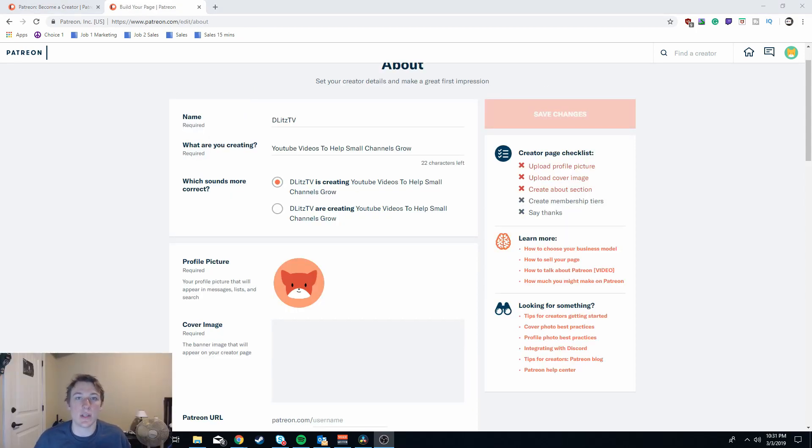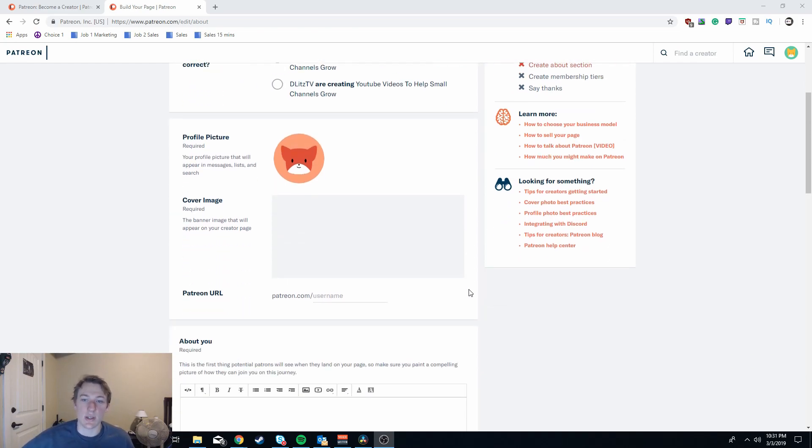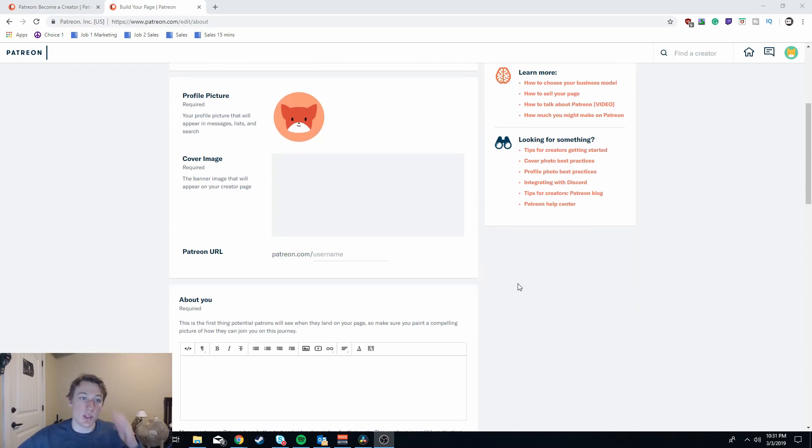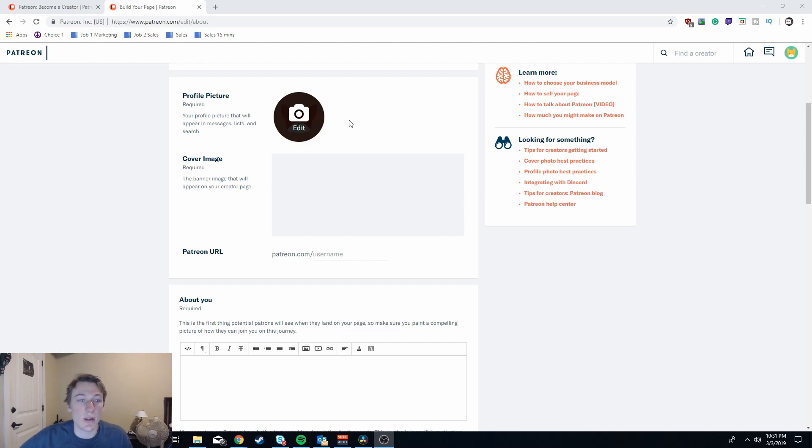Now as you move on, you see that you're going to have to fill out more generic information. You know what your name is, which sounds more correct to you, all these kind of things that Patreon needs to display to other people viewing the website. You're going to want to do your profile picture. I would definitely recommend doing what you're using for your channel currently.